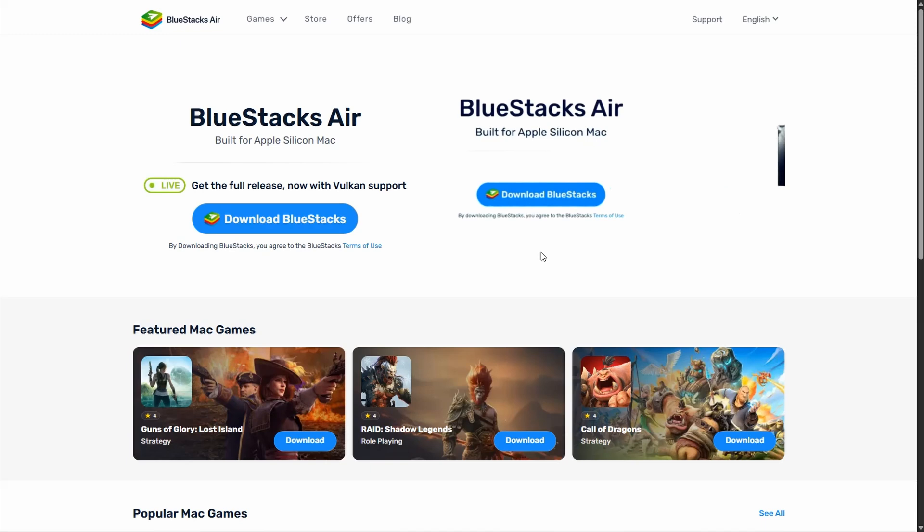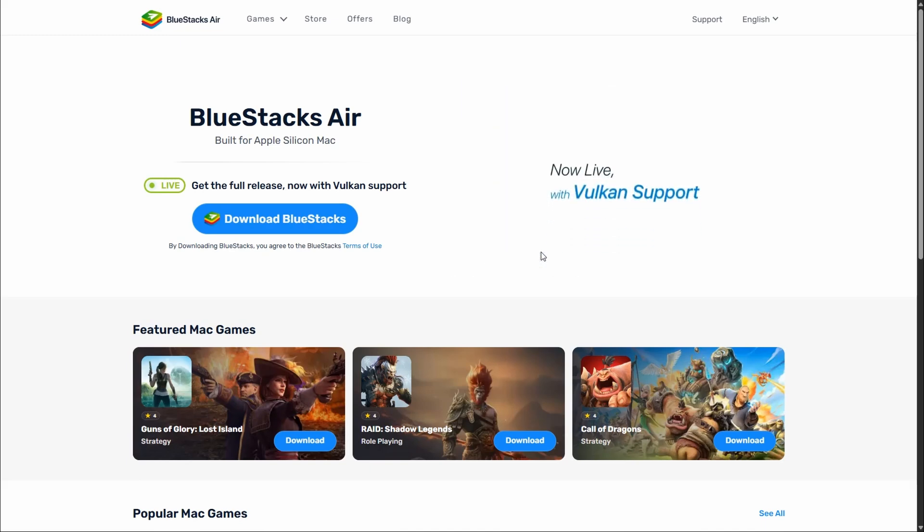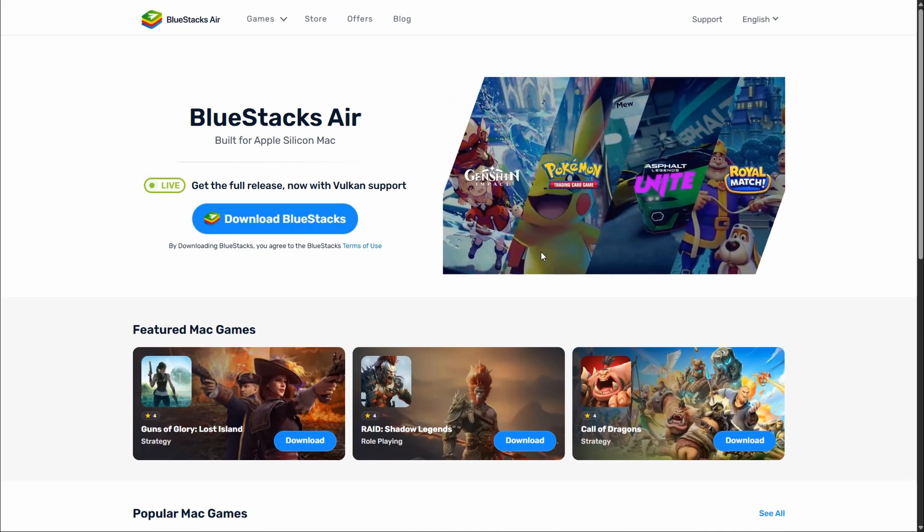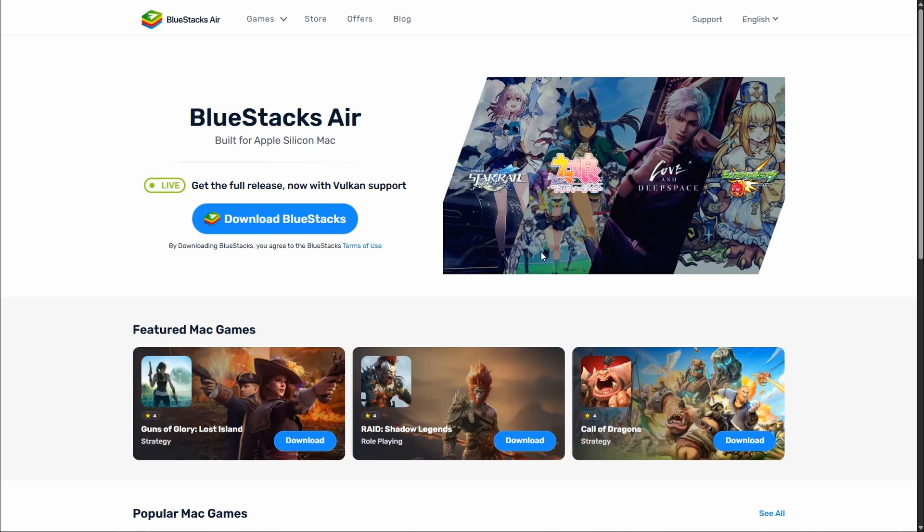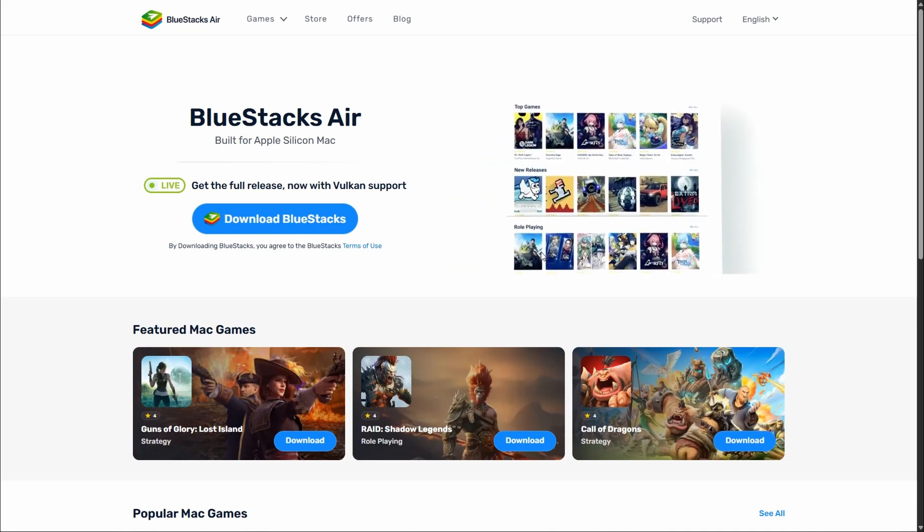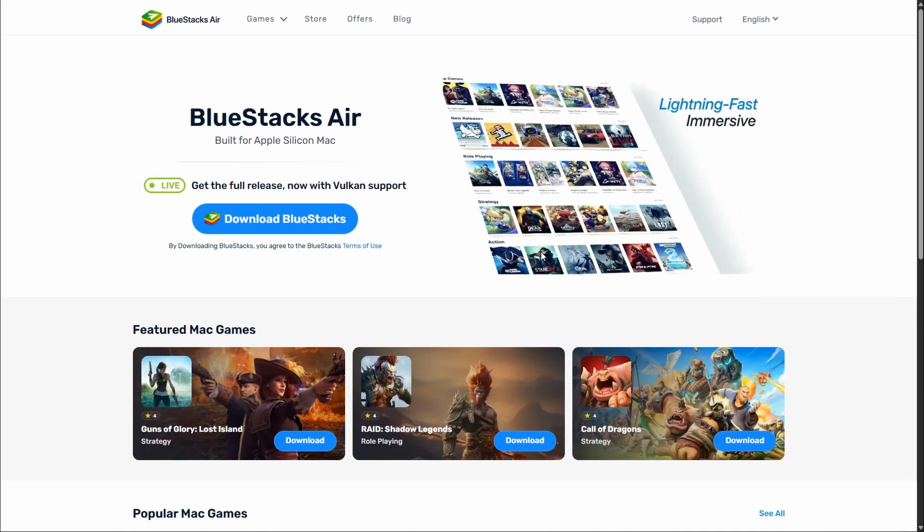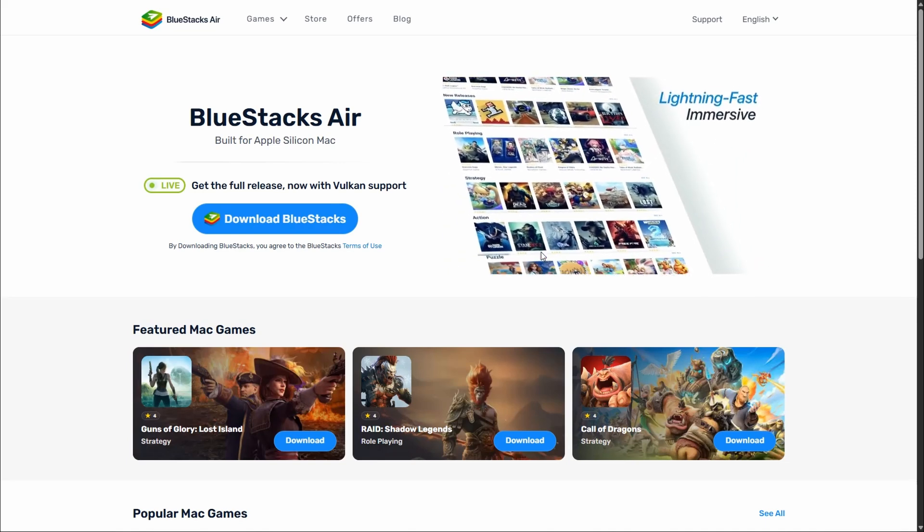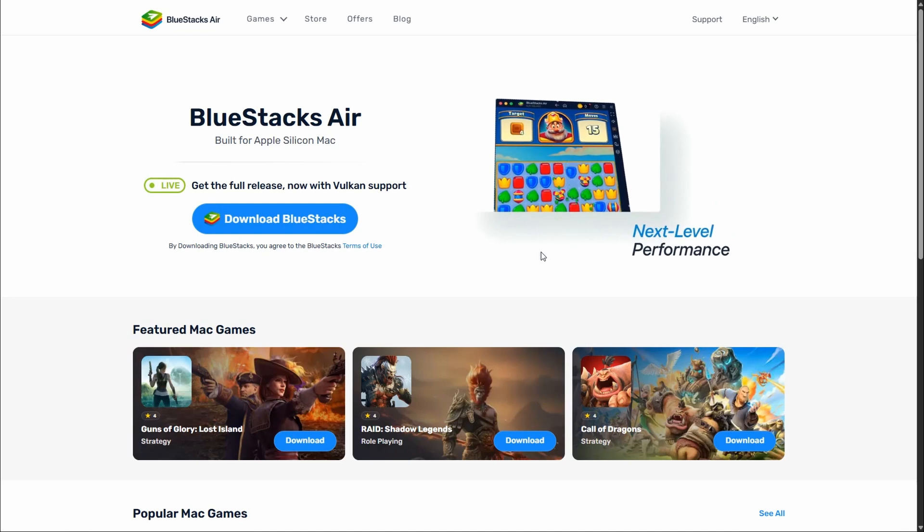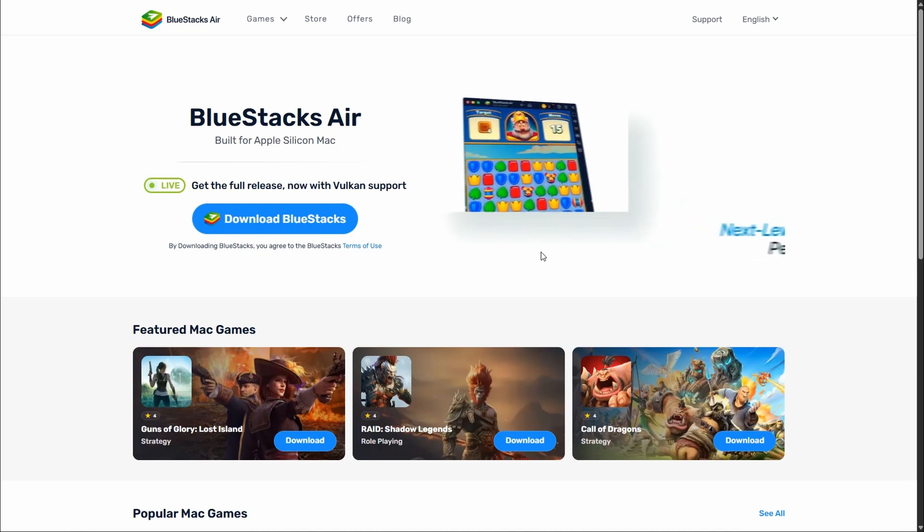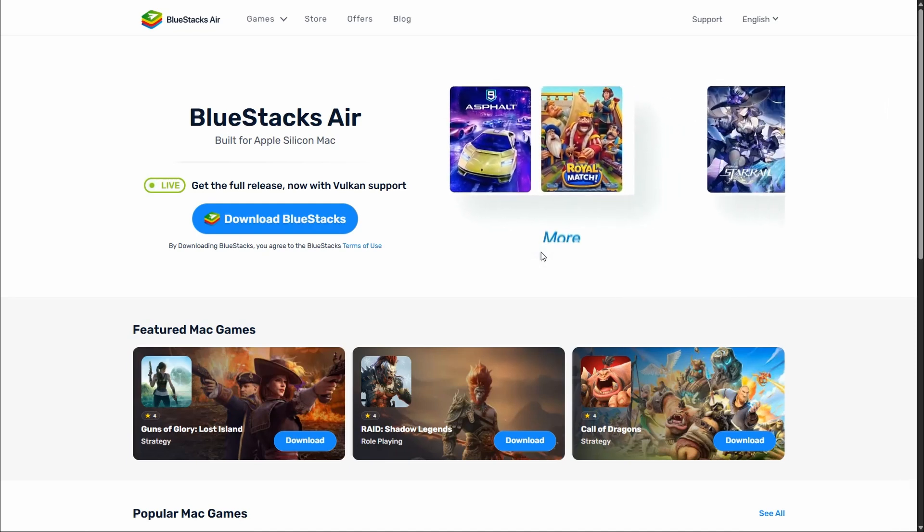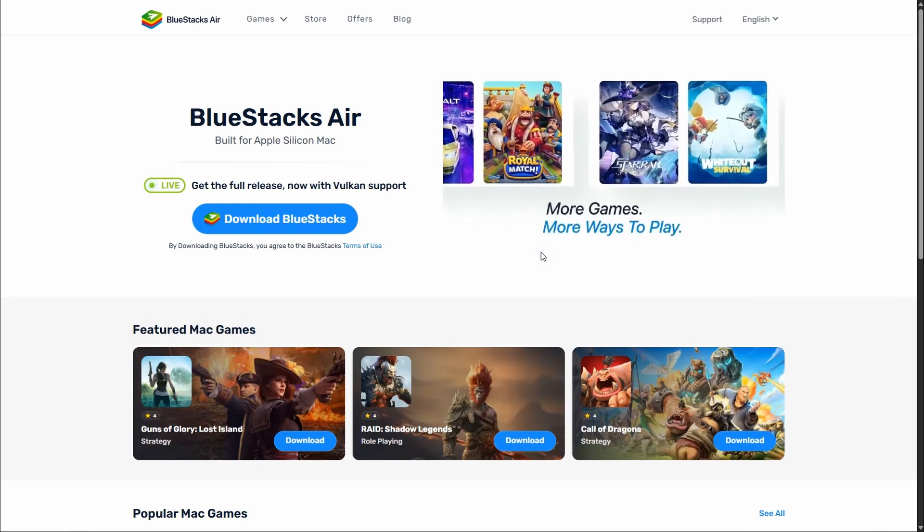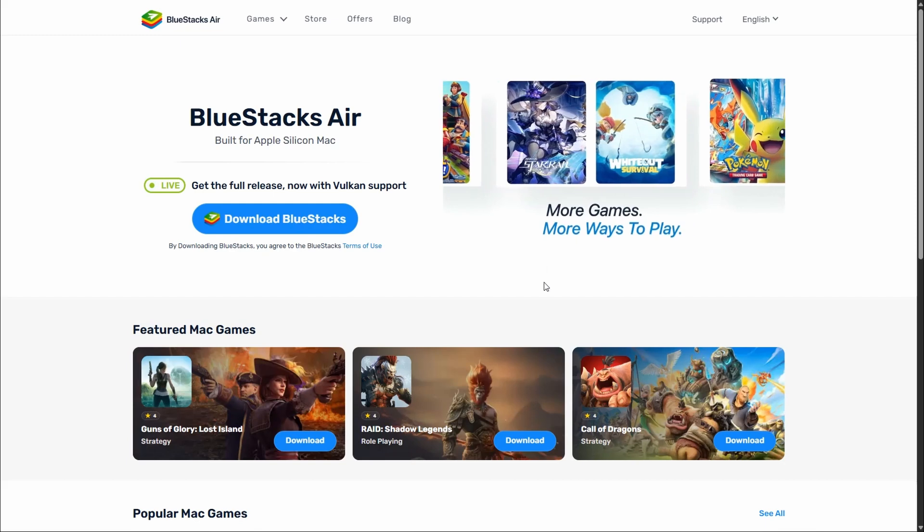So the first thing and most important thing to note is as of right now, there is no real way to do this without knowing how to code. You'd pretty much be rebuilding an entire app. APK and IPA files are completely different architectures.